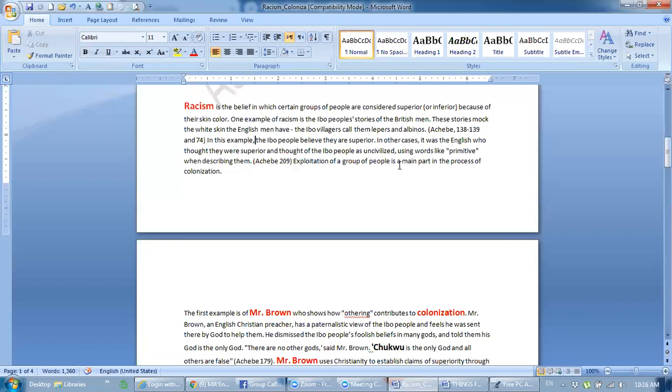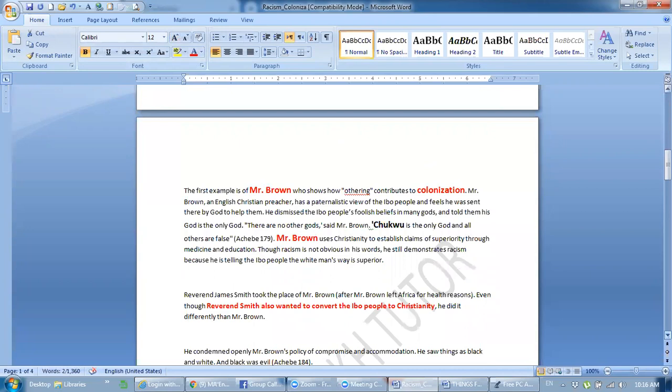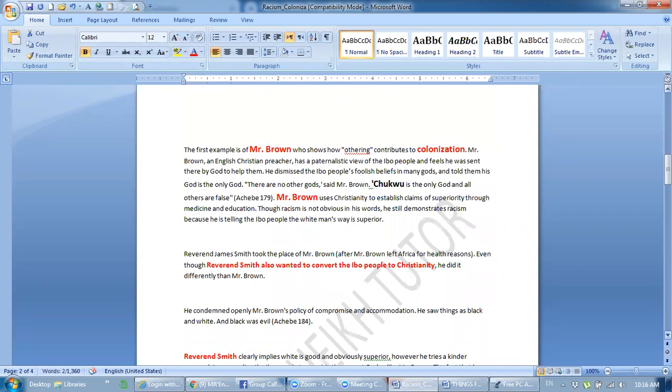Using words like primitives when describing them. They call them primitives. Exploitation of group of people is main part in the process of colonization. And this is exploitation that is the main part in the process of colonization. Now I think you will understand all this concept. What is exploitation, what is colonization and what is racism? These are the three topics. And one question comes from them. And now you have to compile these three definitions.